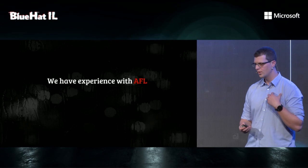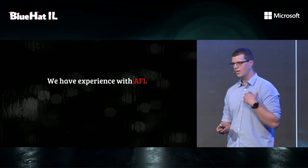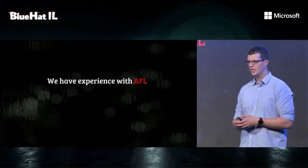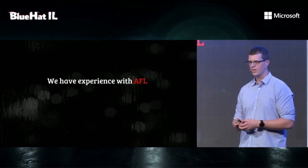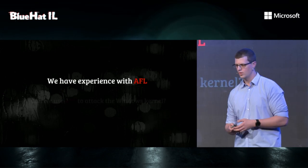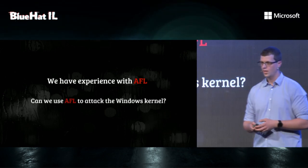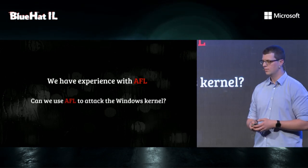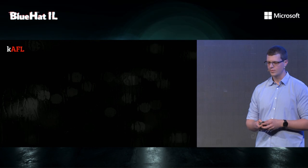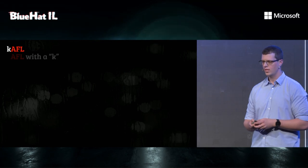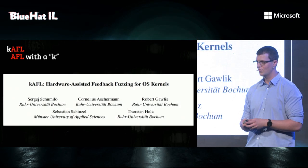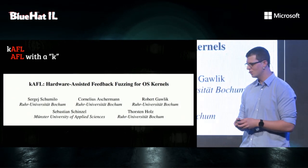So, back to our research, we said to ourselves, well, we have an experience with AFL. Can we use AFL to attack OS kernels? And the answer is, yes. There's K-AFL, which is AFL with a K, and K stands for kernel.